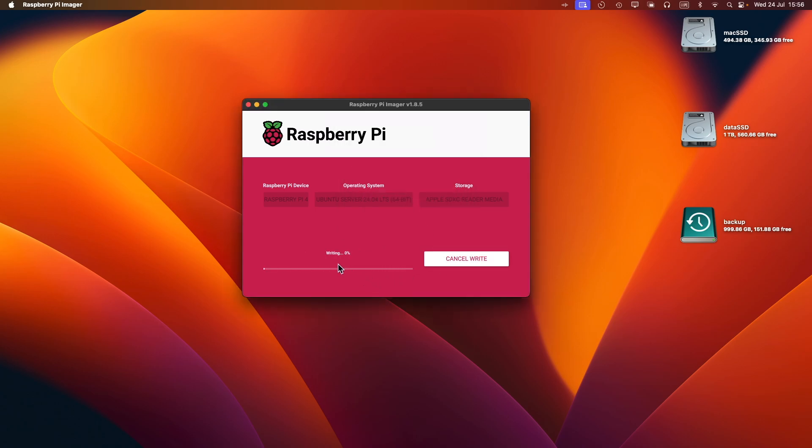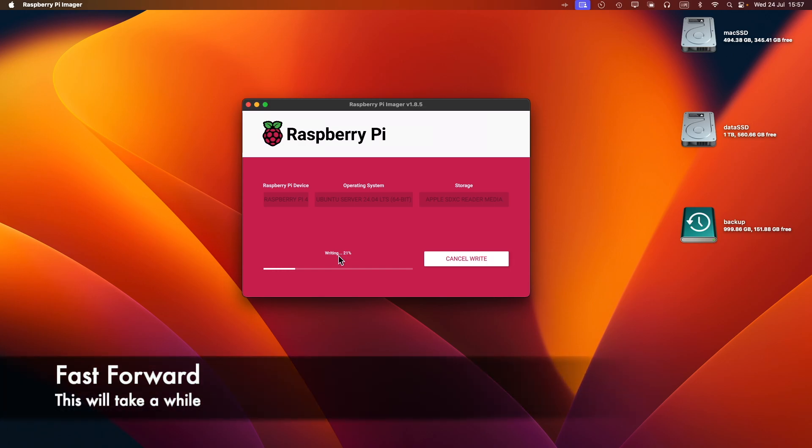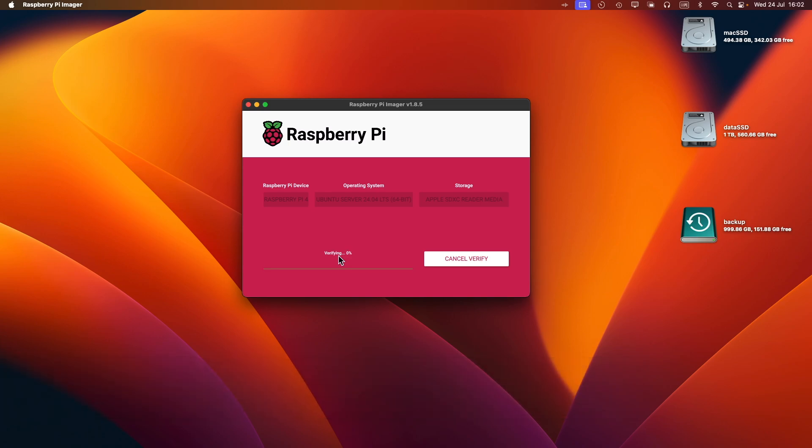At this point, it's going to start writing the image. However, it will take a while because I haven't downloaded the Ubuntu image to begin with, so it's going to download that first and then commence the writing. Now it's verifying that the data written to the SD card is correct.